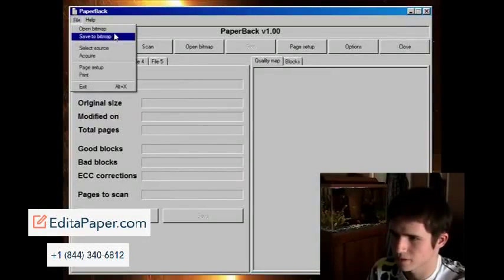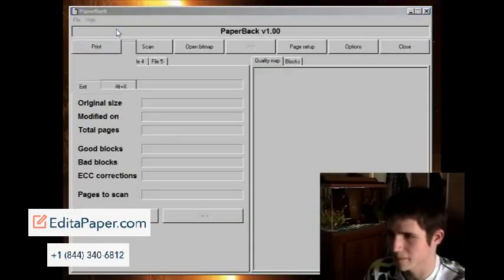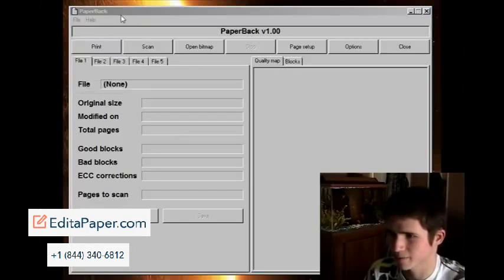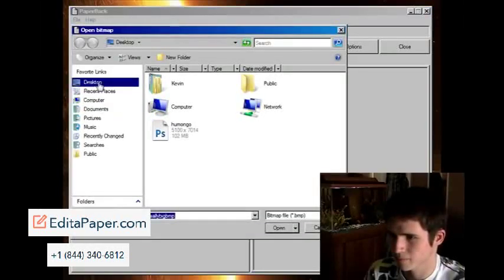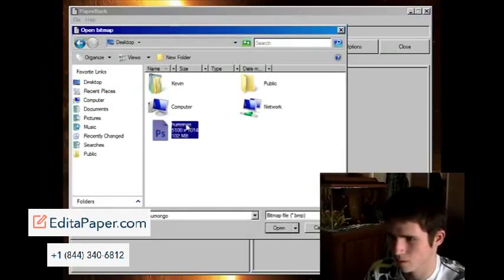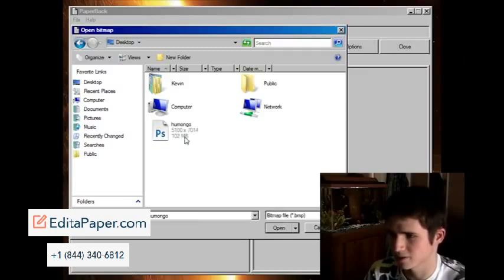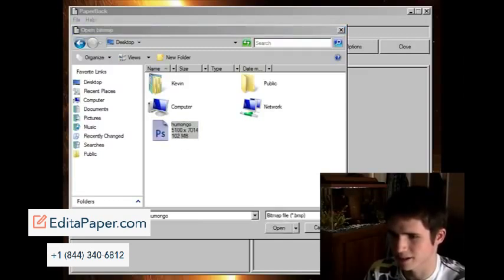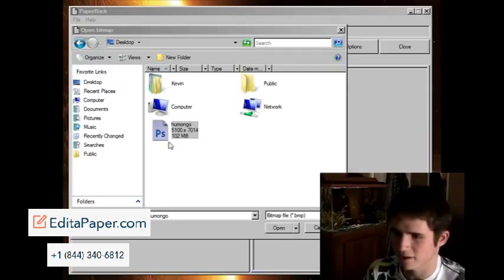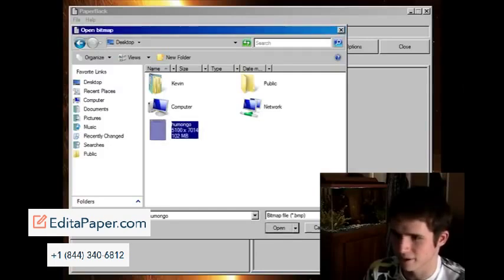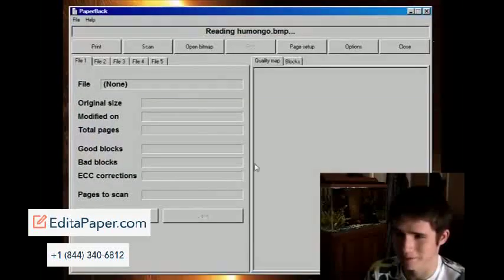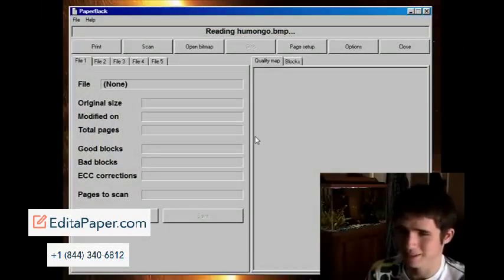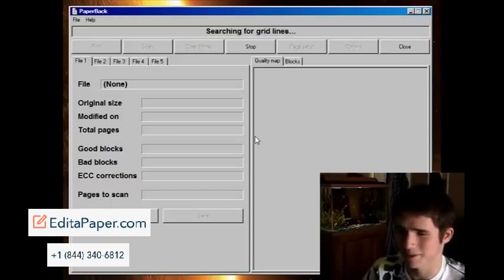So now I can open that bitmap. Humungo is 102 megabytes. I turned this 3 kilobyte file into a 102 megabyte bitmap by doing this. So it's kind of weird, but anyway.